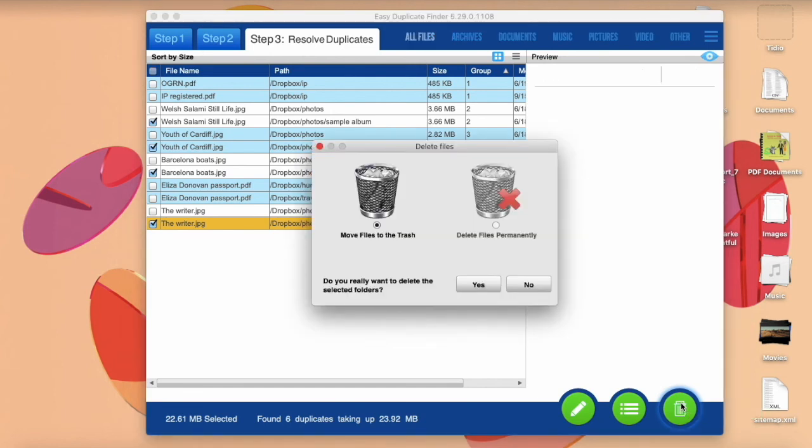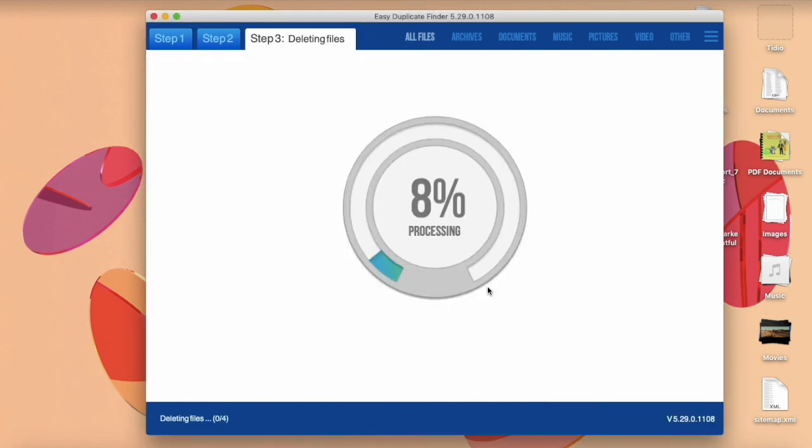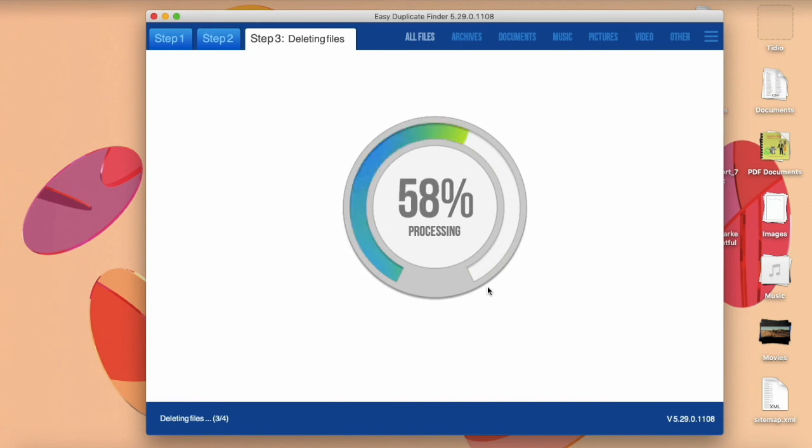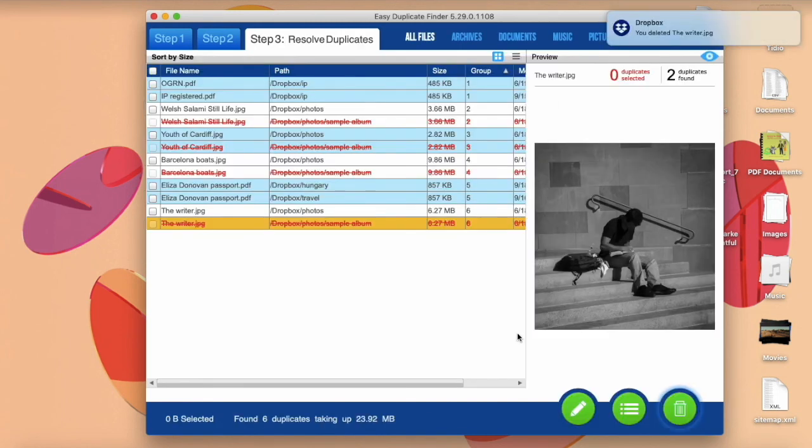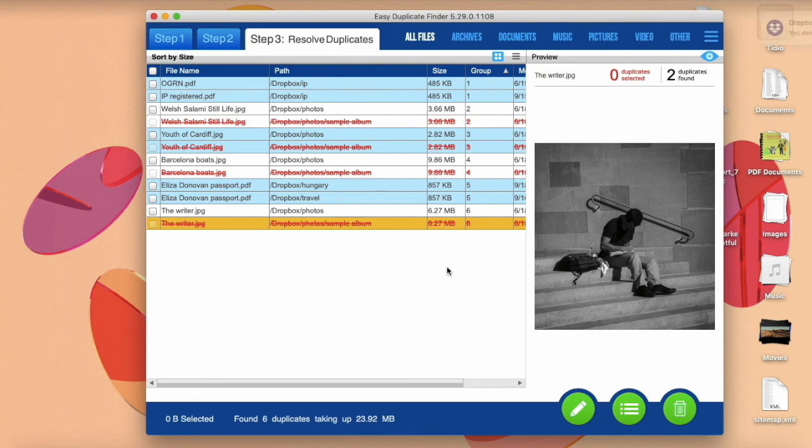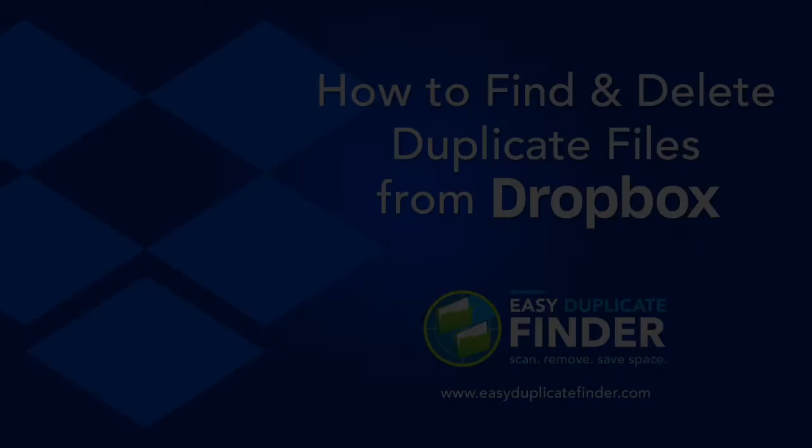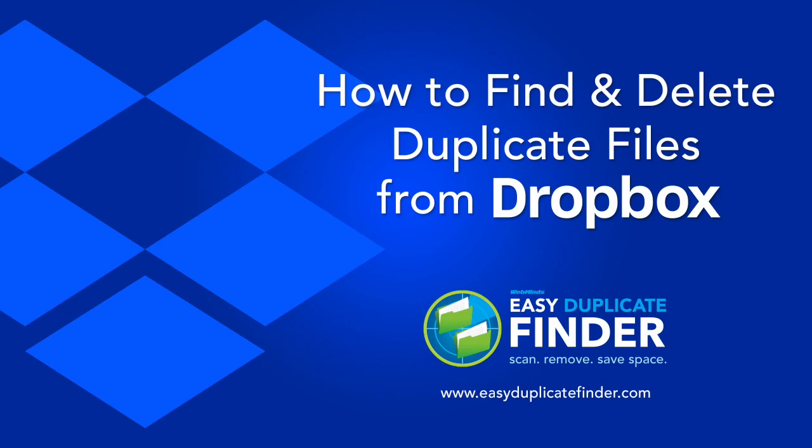The files will be placed in the recycle bin, and you'll be able to remove all duplicates in one click. Thank you for watching.